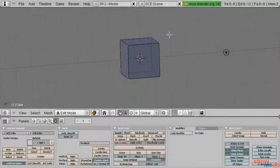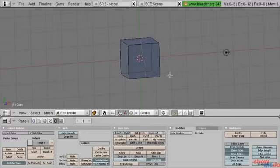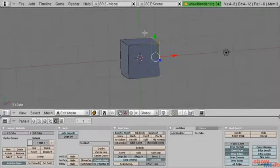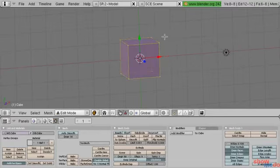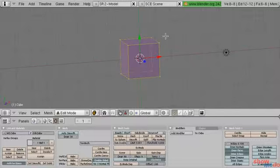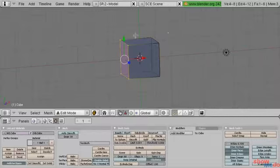There's another selection mode called lasso. If you hold down Control and then left-click and drag, you can see we're making a dotted line selection. Let go and everything within the lasso gets selected. To deselect with the lasso, press Shift-Control and then left-click and drag, and that will deselect everything inside the lasso.